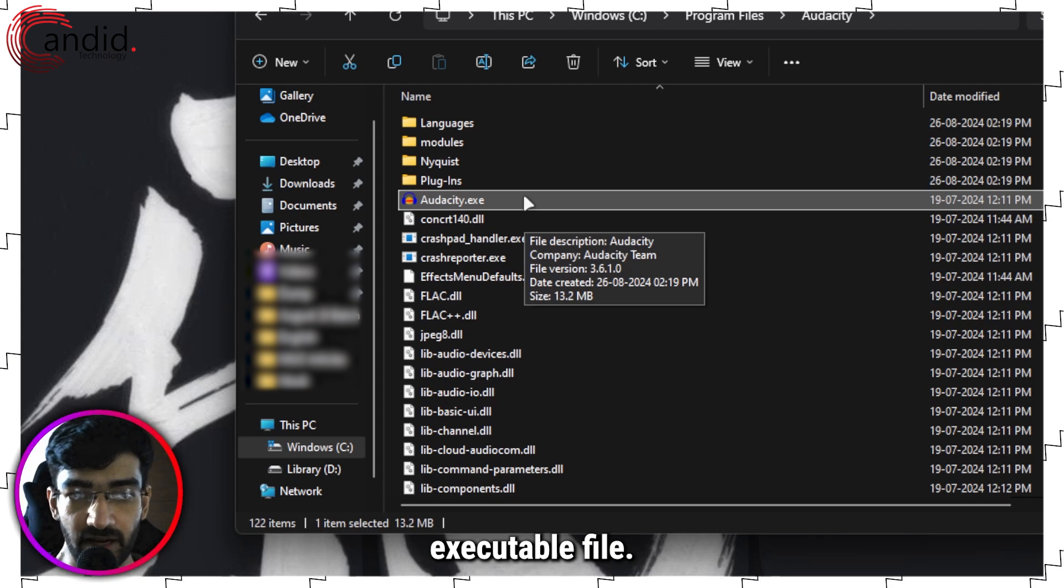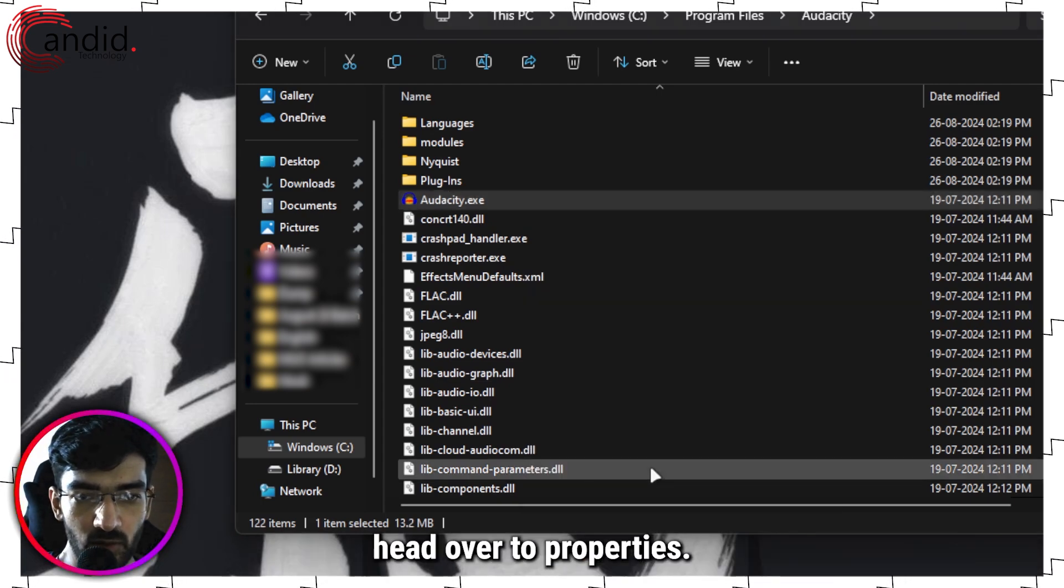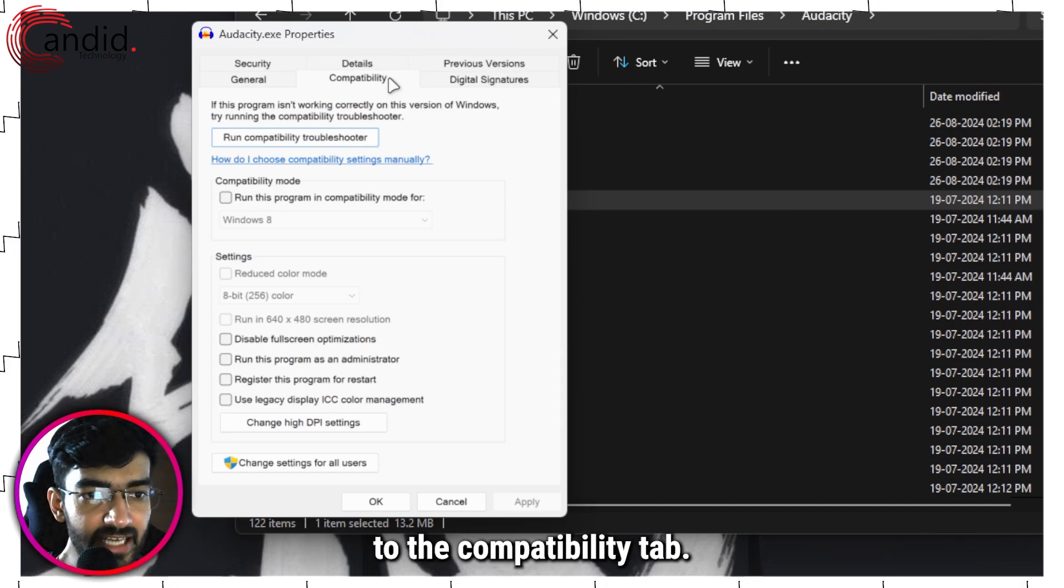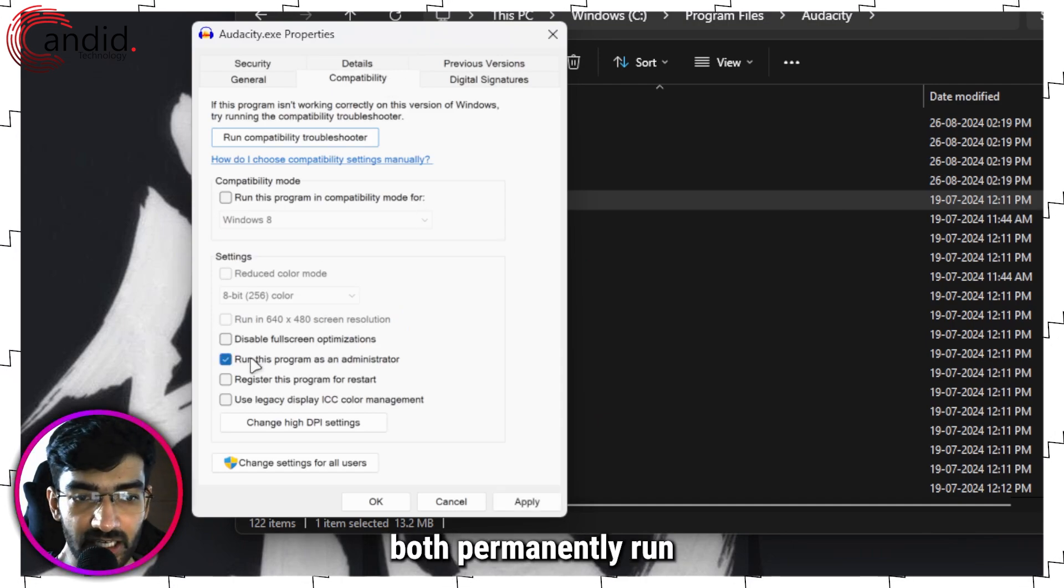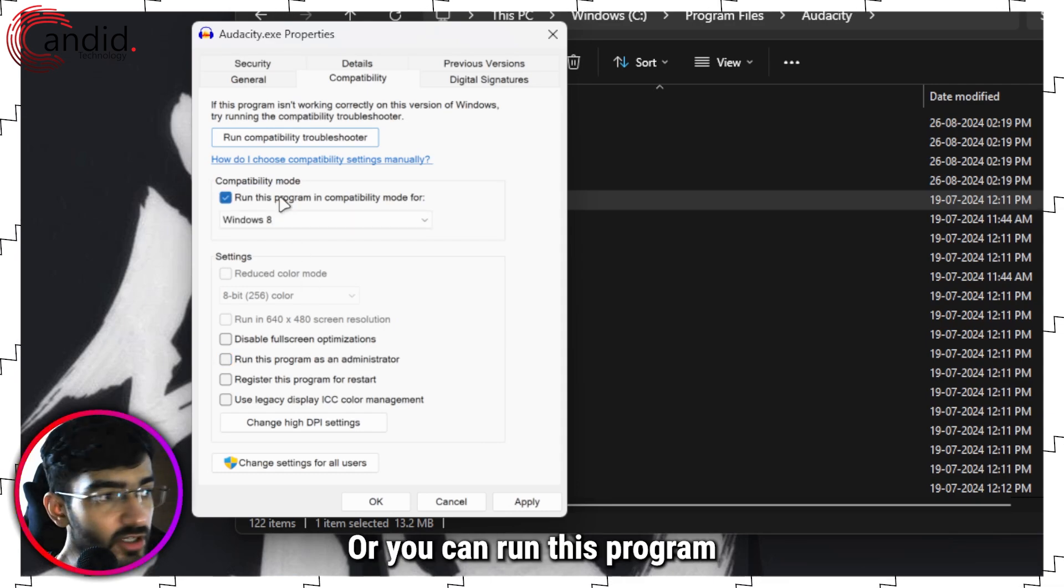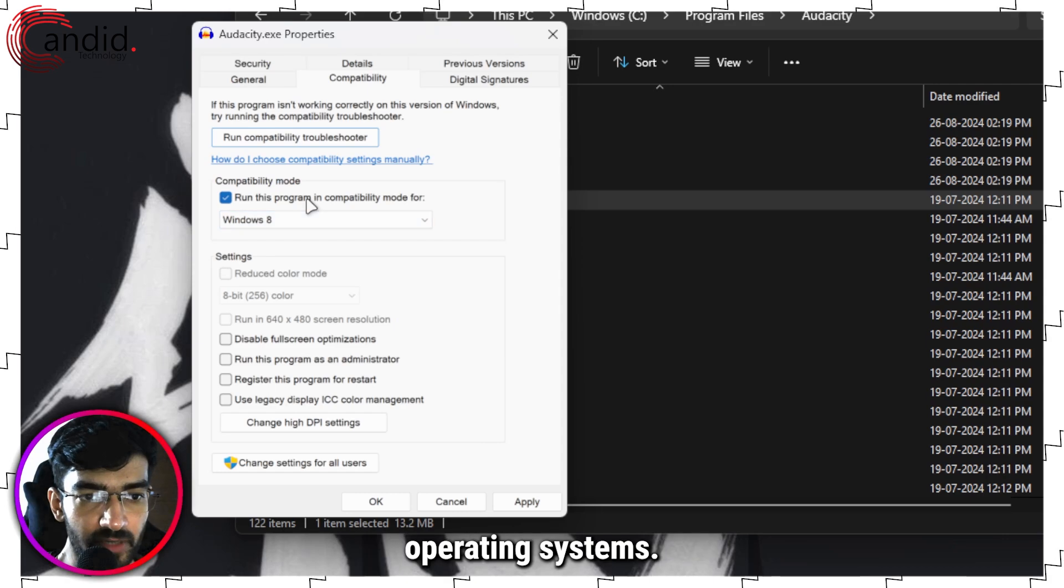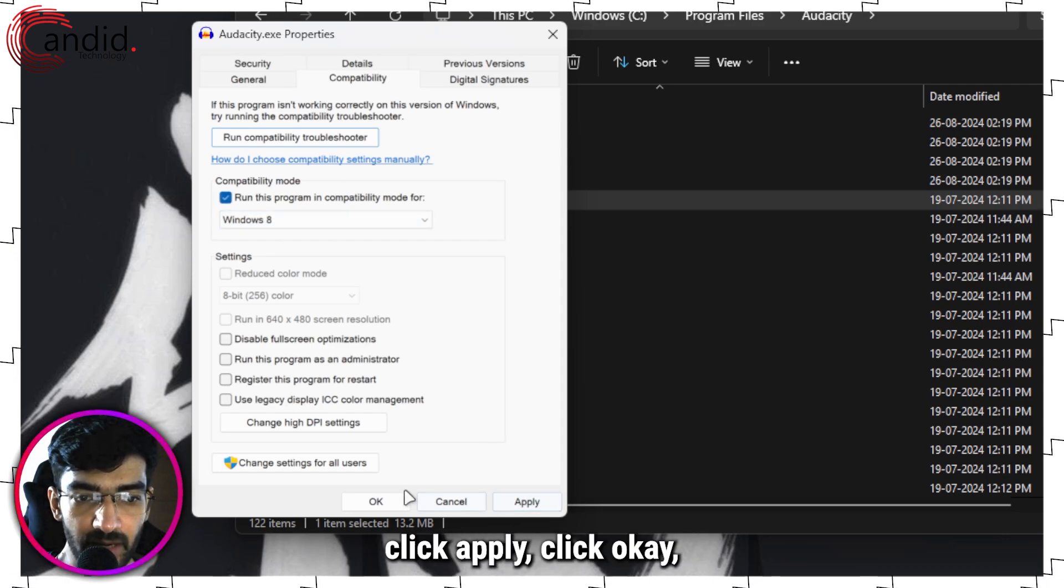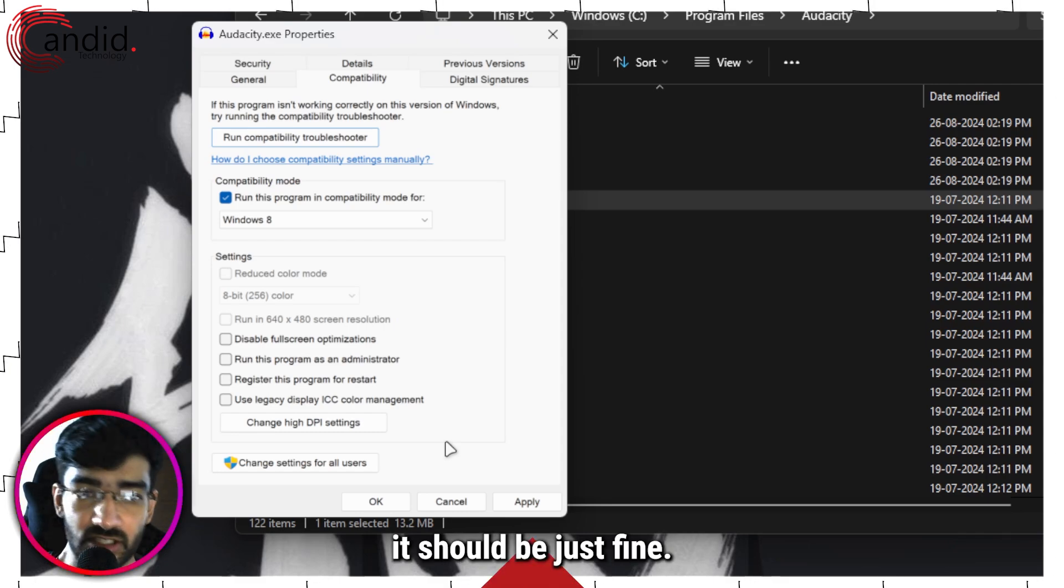In here you're going to right-click, head over to Properties, then head over to the Compatibility tab. And now you can both permanently run this as an administrator, or you can run this program in compatibility mode for a bunch of given Windows operating systems. Once you're done making your changes, click Apply, click OK, and then try running your program again and it should be just fine.